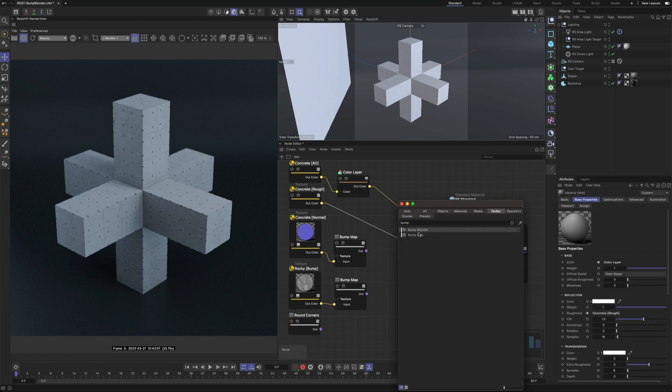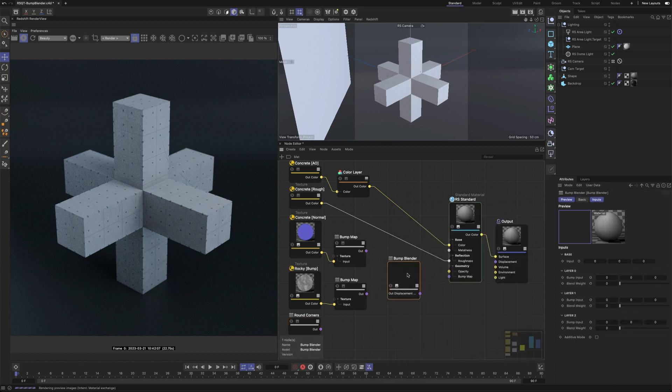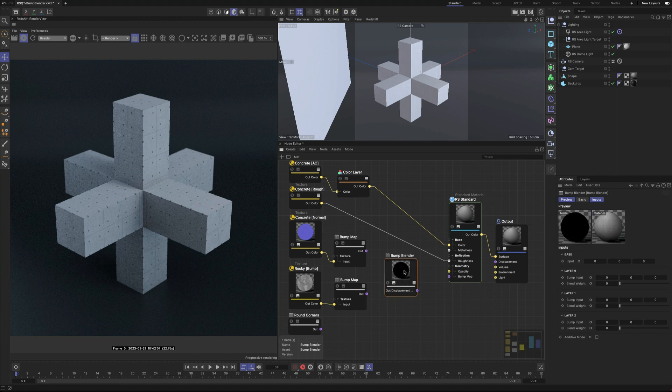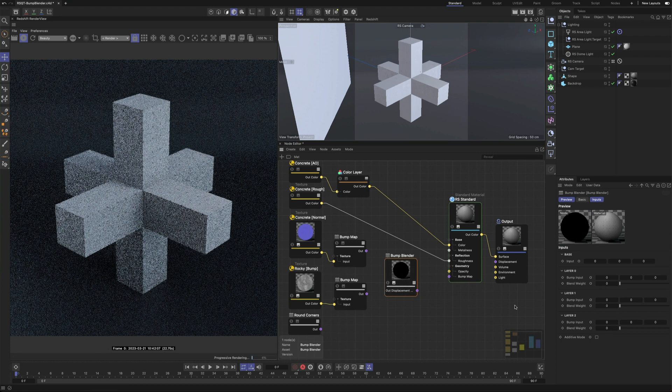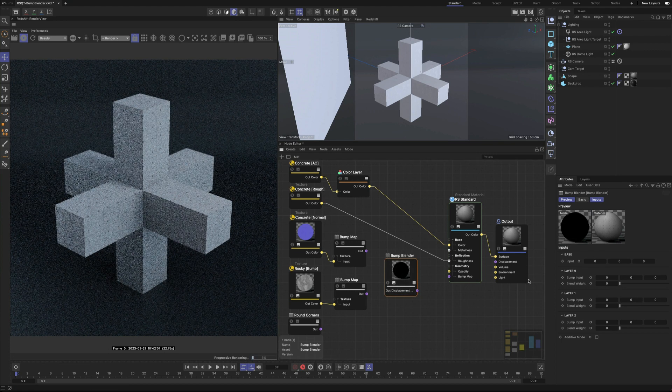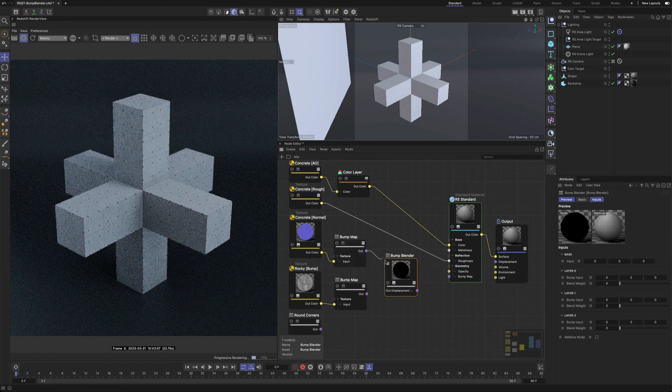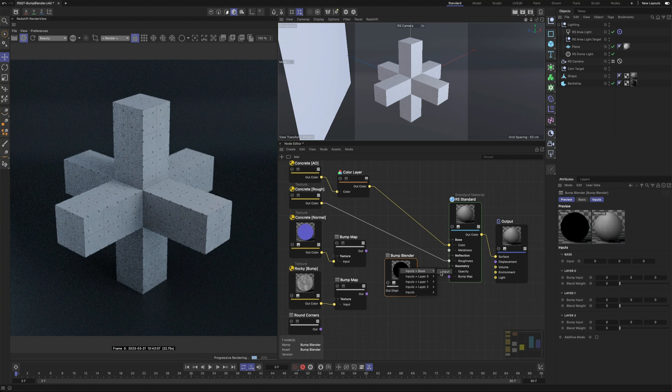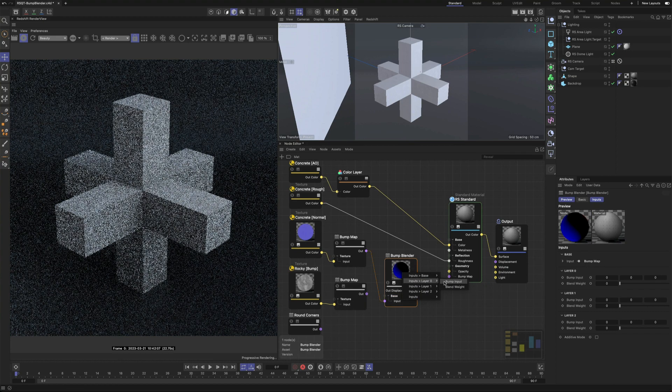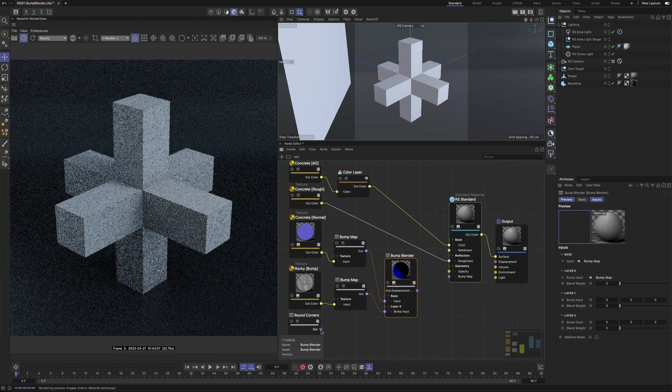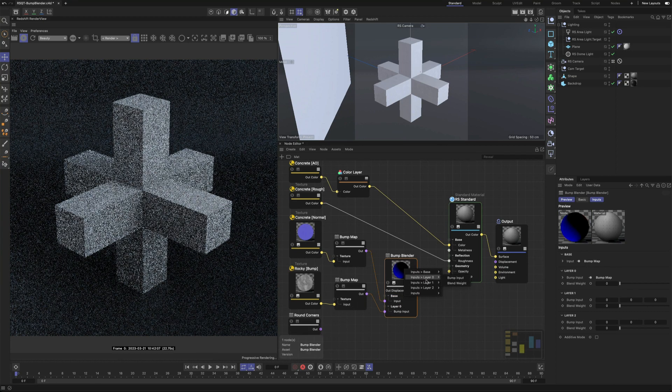Search for the Bump Blender node and add it to the node editor. This shader will allow you to blend the results of up to four different inputs. Connect your shaders to the relevant layer inputs starting with the base.